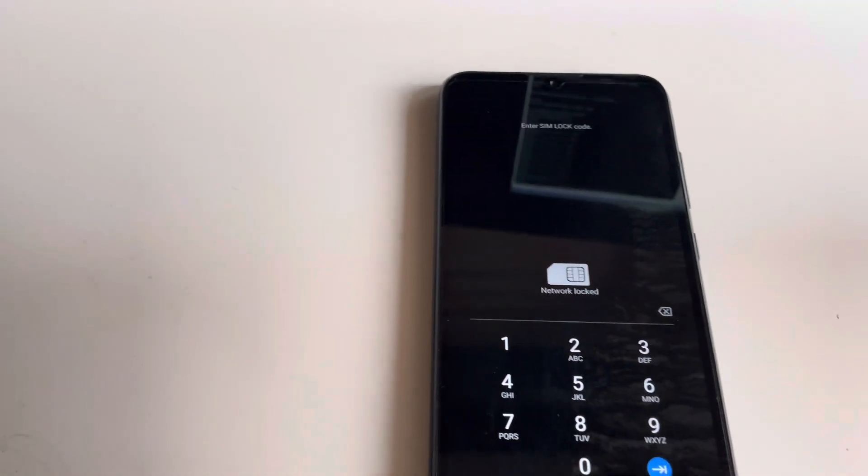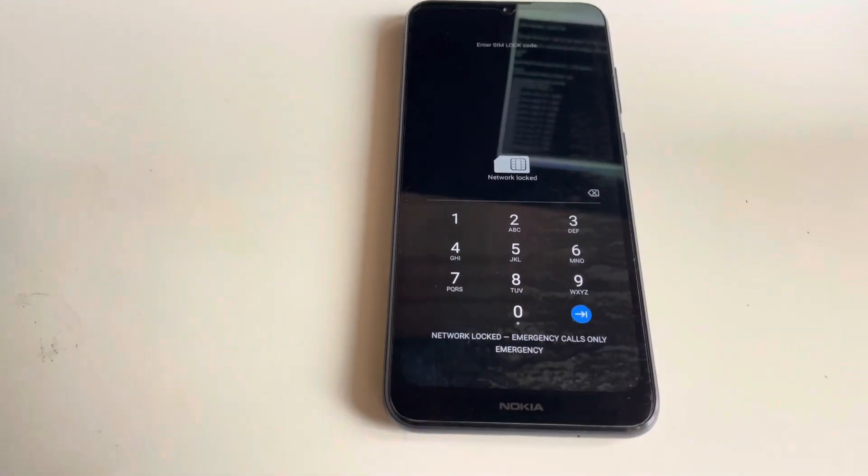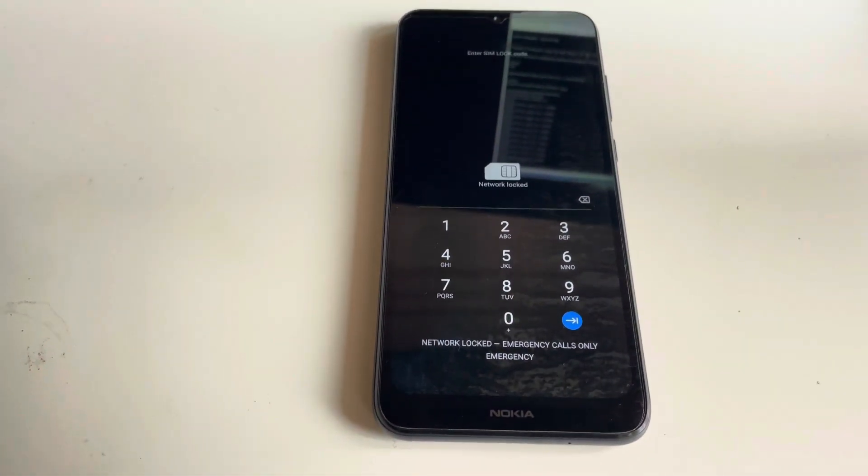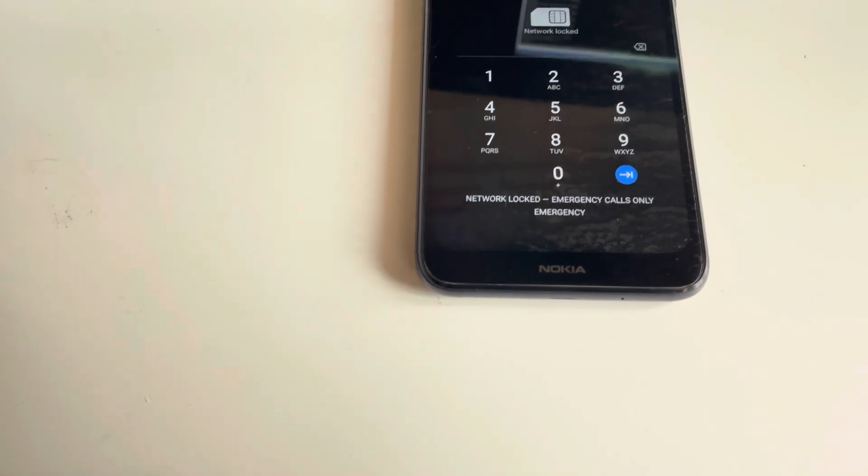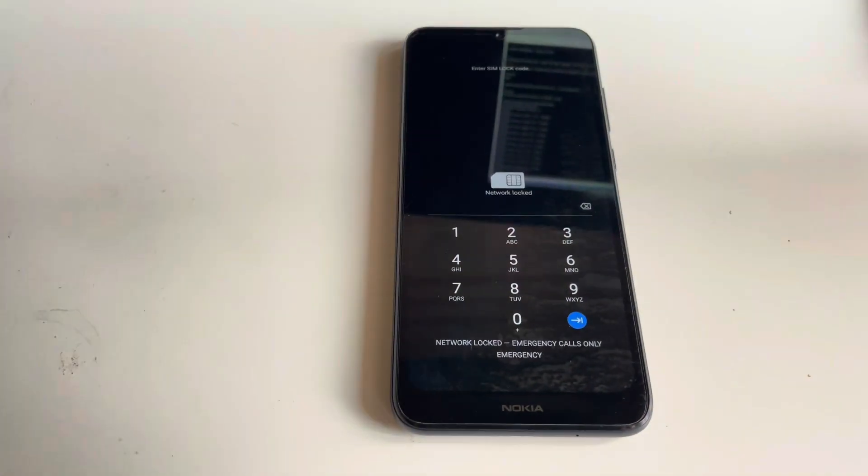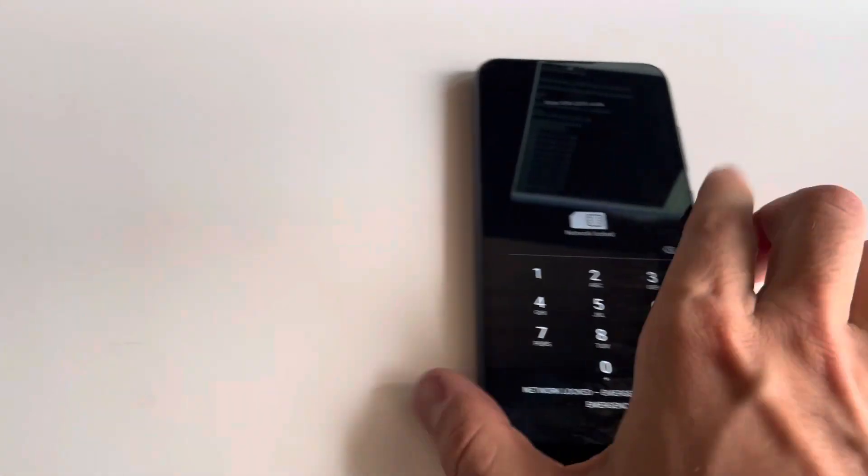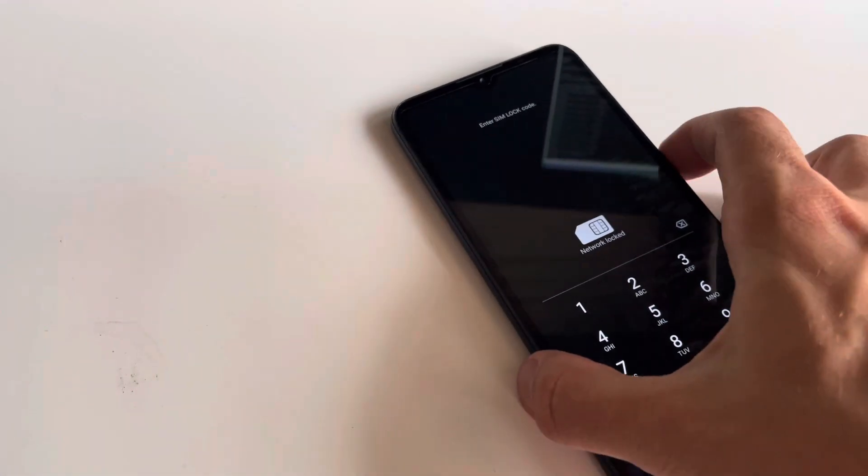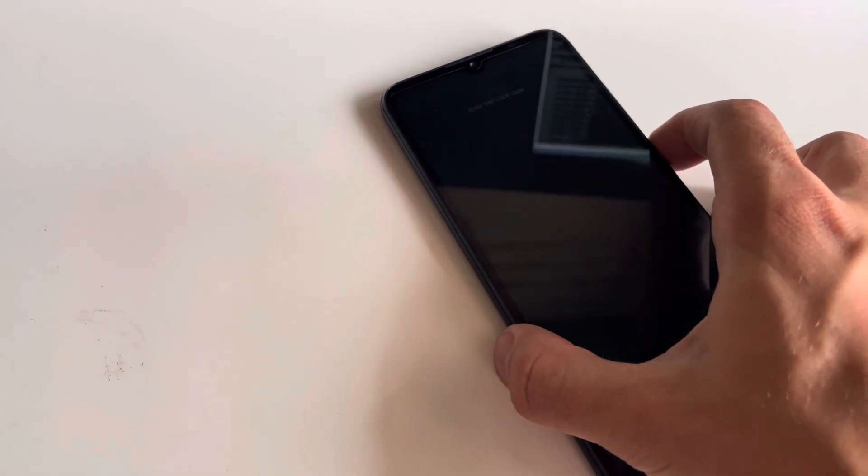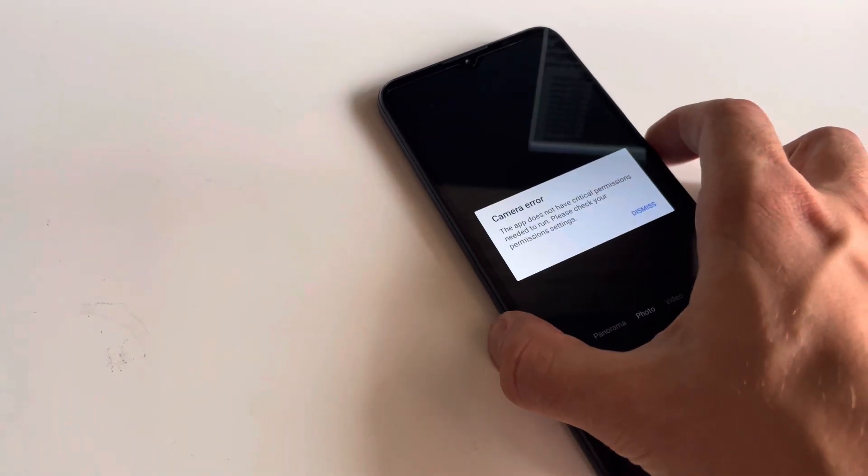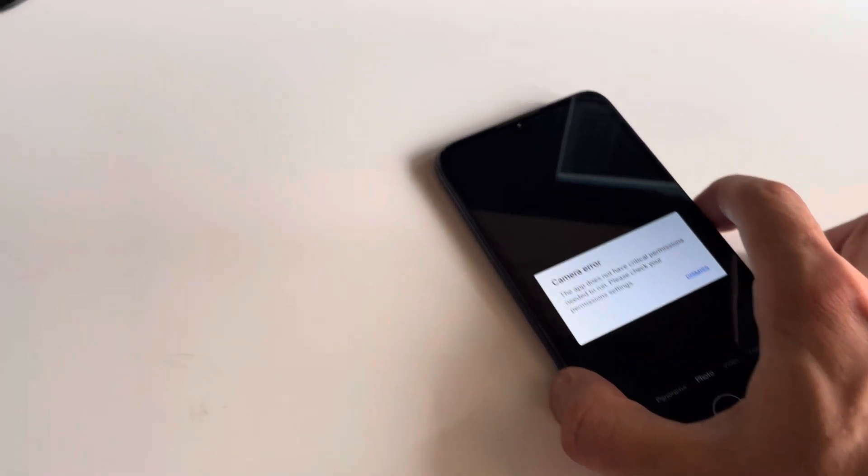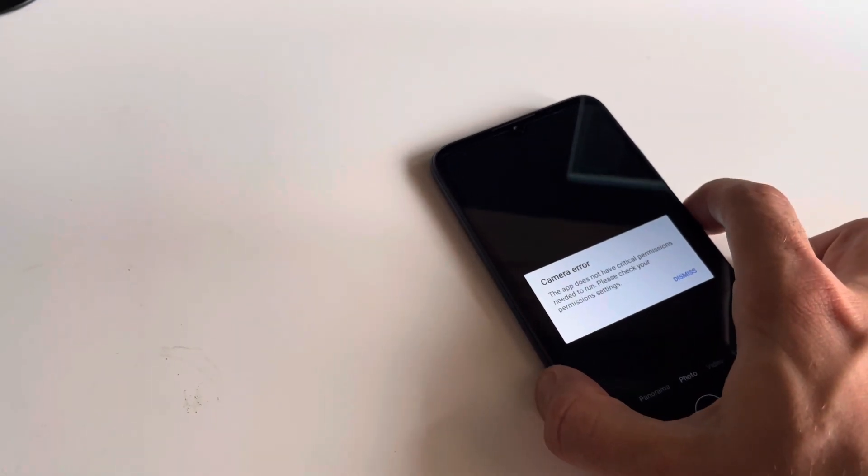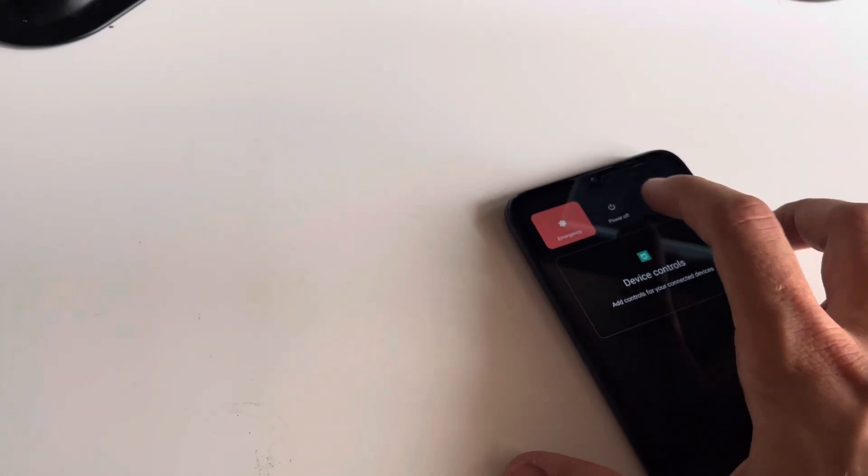As you can see, no more permanently locked and the phone is asking for the unlock code since it's network locked. So as I said before, if it's the case, we simply unlock it.